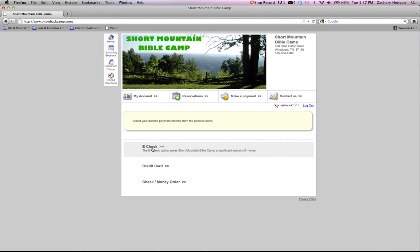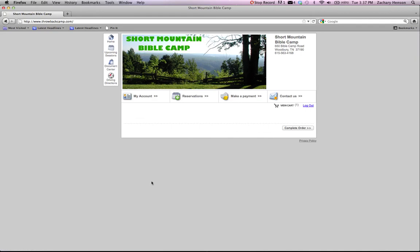So if you're able to pay by check online, that's very helpful to the camp, or you can choose to pay by credit card, or you can click the check or money order section.